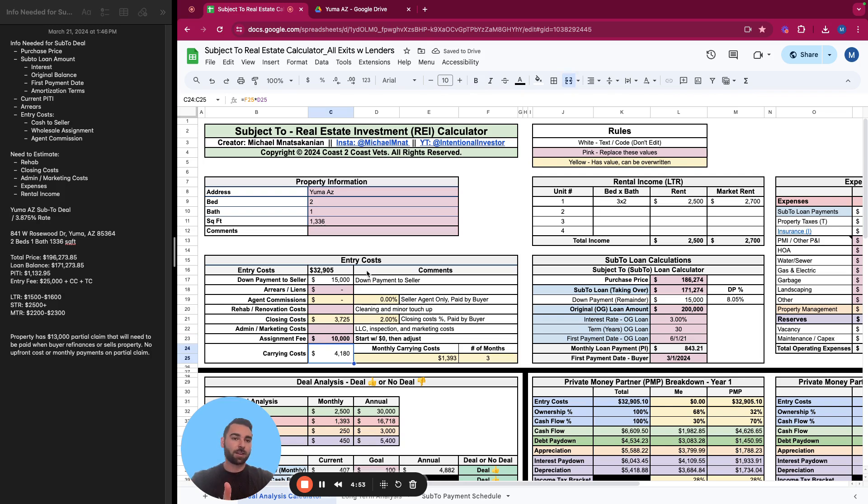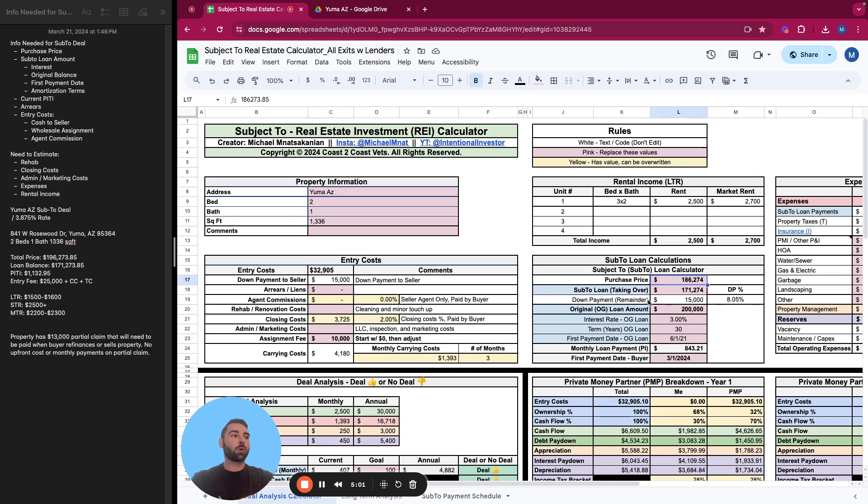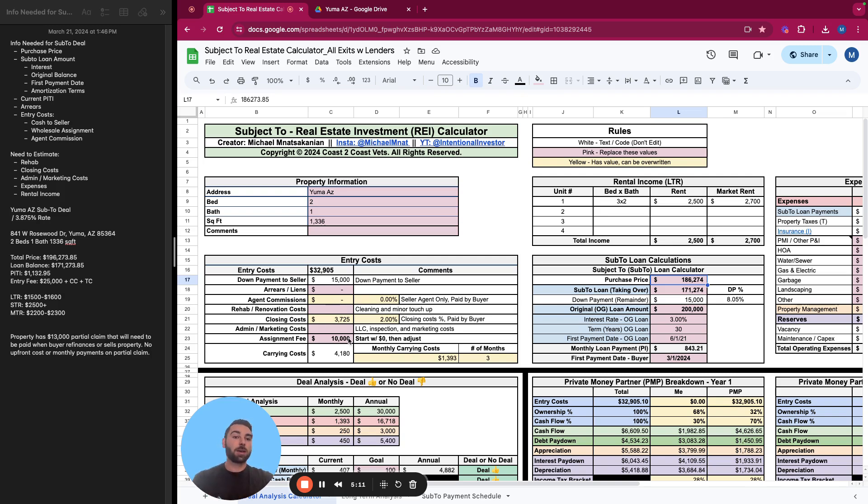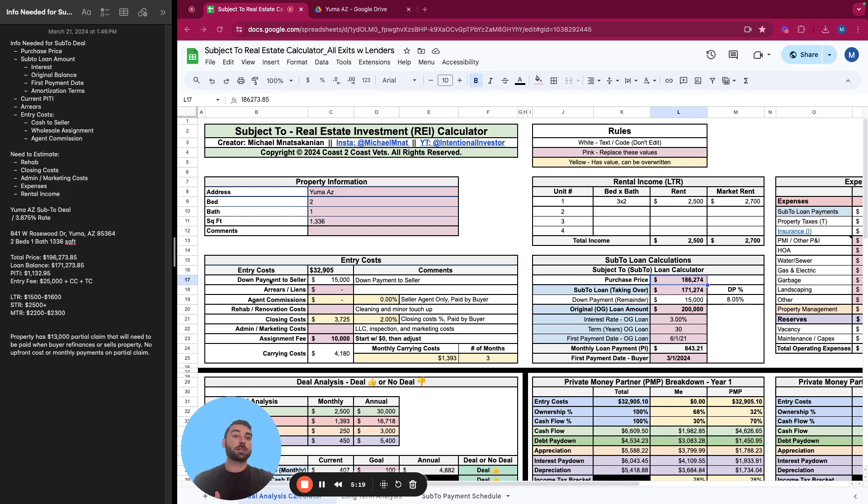And we're going to assume the wholesaler is getting a $10,000 assignment fee, which is fairly standard for creative finance transactions. $5,000, $7,500, $10,000, sometimes up to $15,000 or $20,000. It really depends on the deal. But for standard transactions, it's around $10,000. So what we'll assume is that the seller is getting $15,000, and the wholesaler is getting $10,000, and we still have that $25,000.